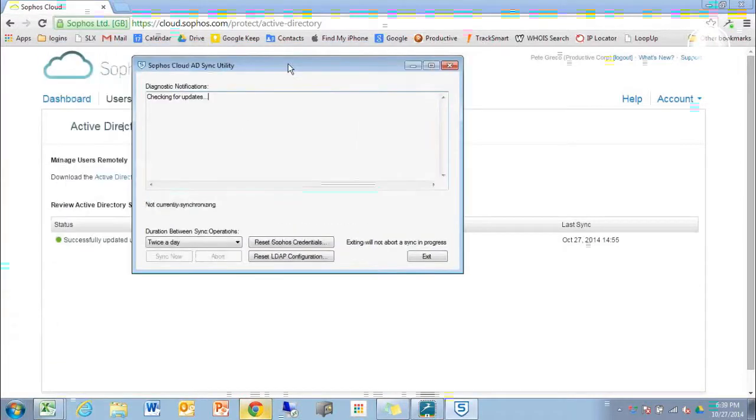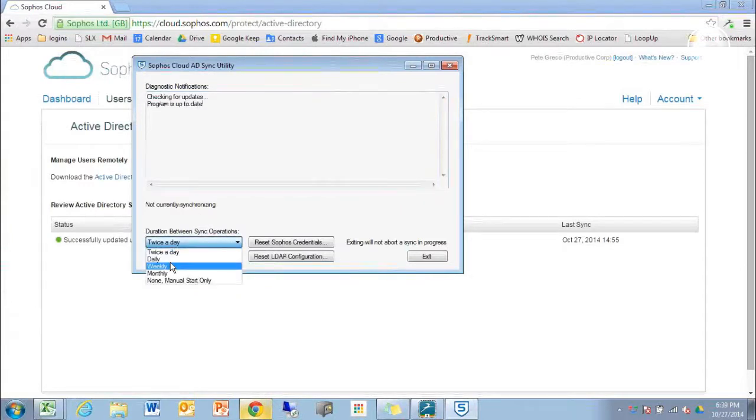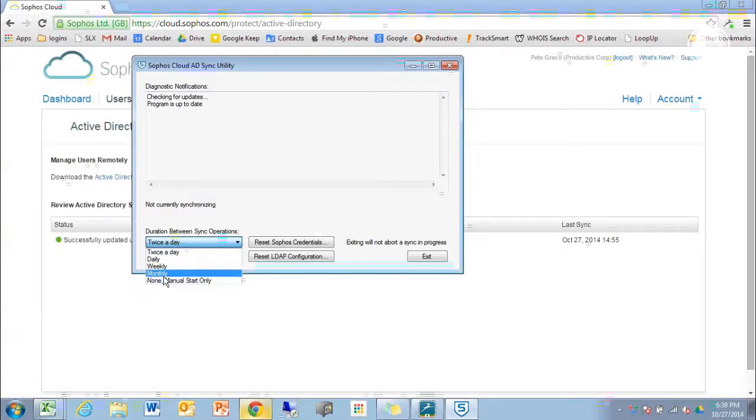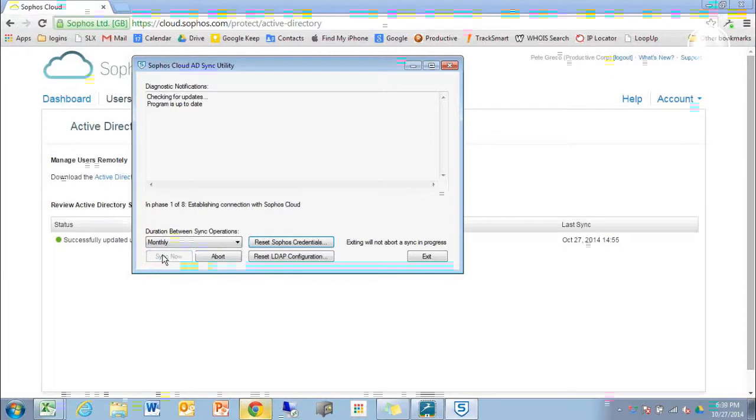We'll enter in our network credentials, and then we'll be able to configure it to update periodically, infrequently, or manually, depending on our preference and how much our Active Directory changes.